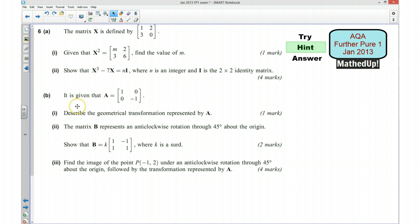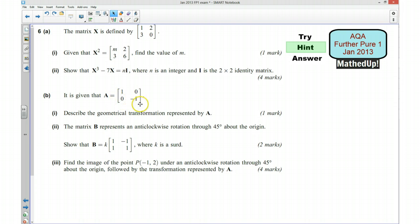For part B, you're given matrix A and we first want to describe the geometrical transformation represented by A. You can see that this is similar to the identity matrix but the y-component has become negative, so decide what that tells you as a transformation if the y coordinate becomes negative.